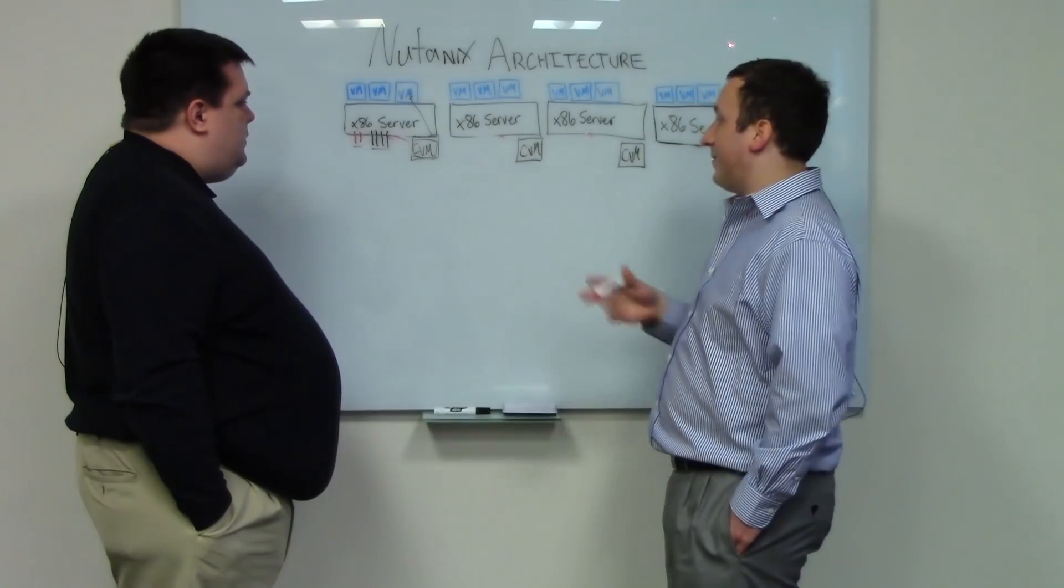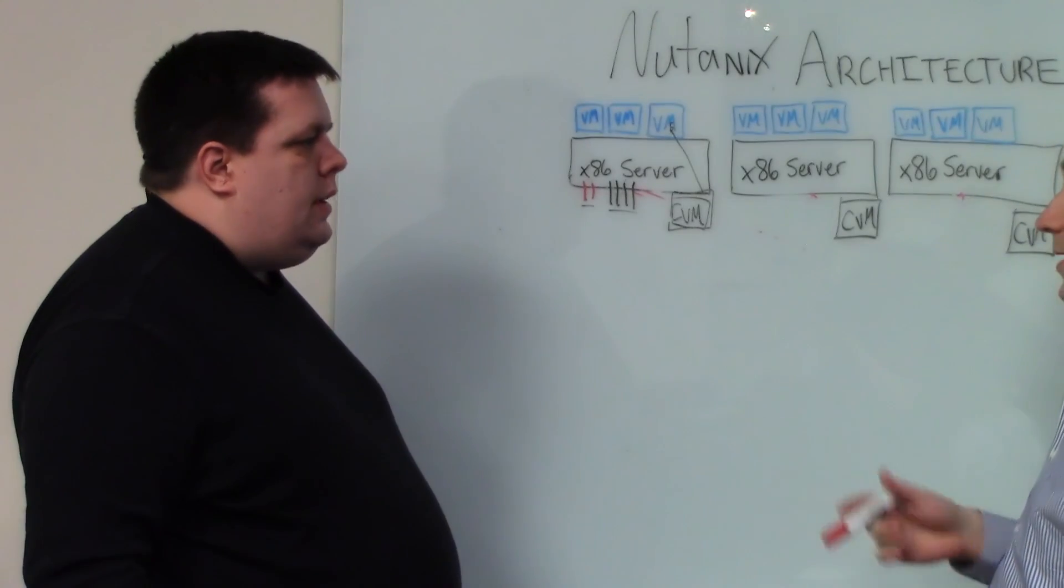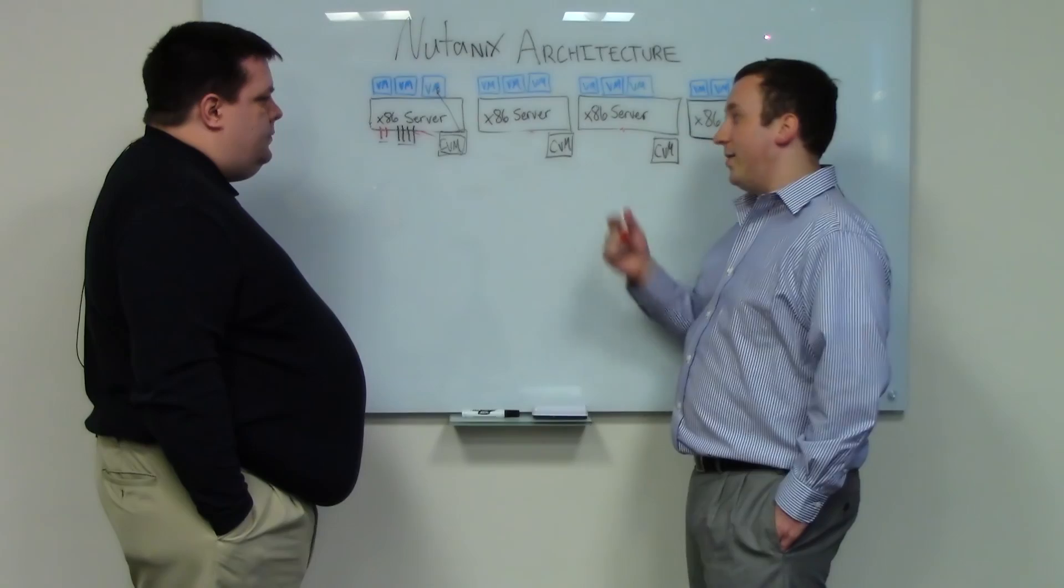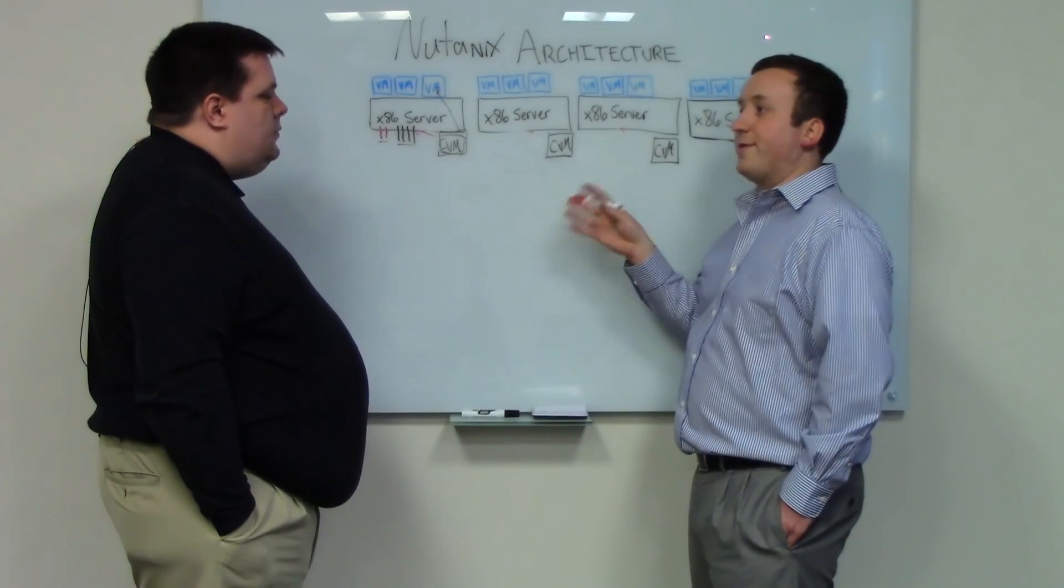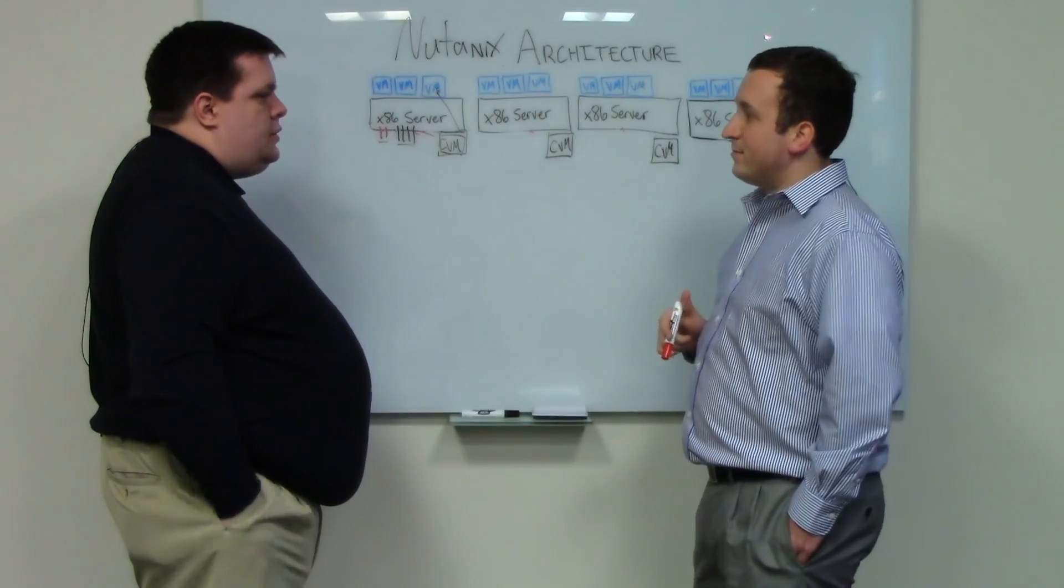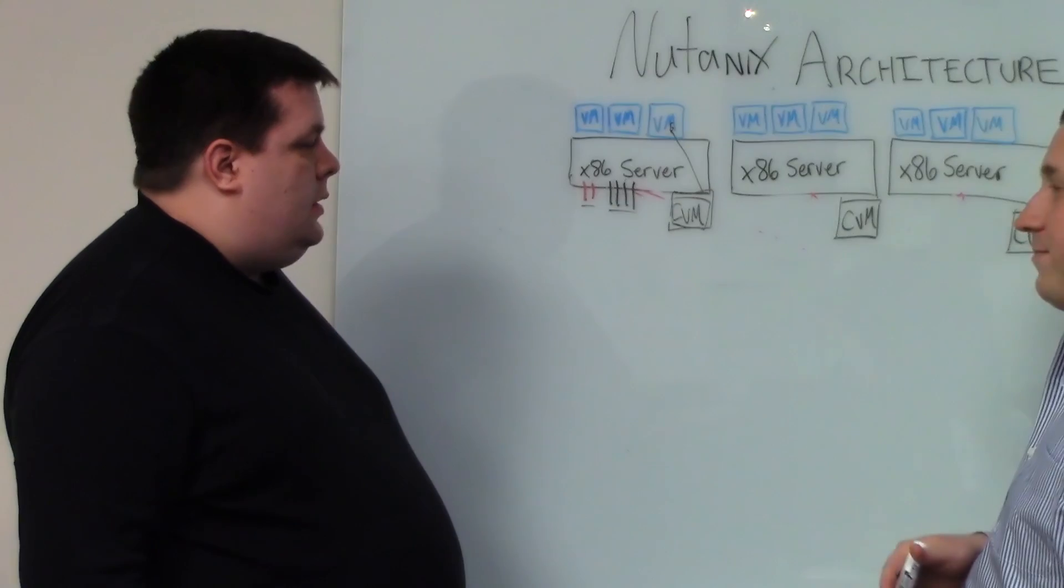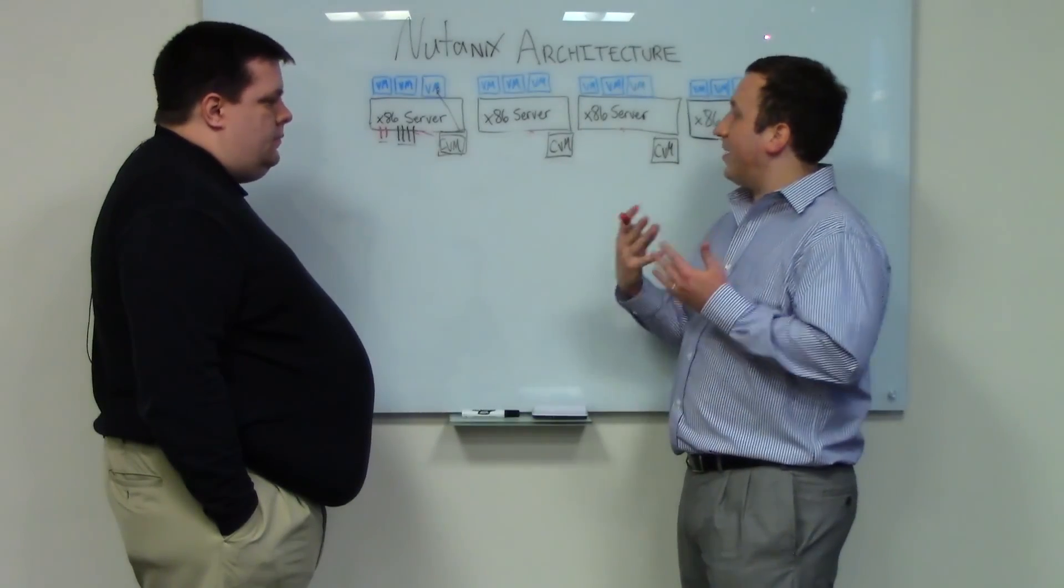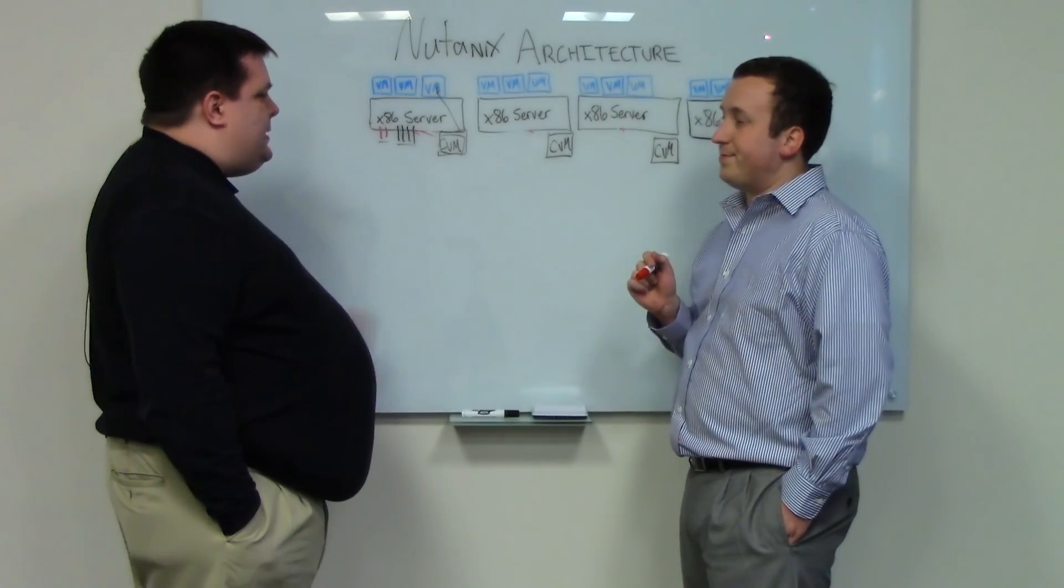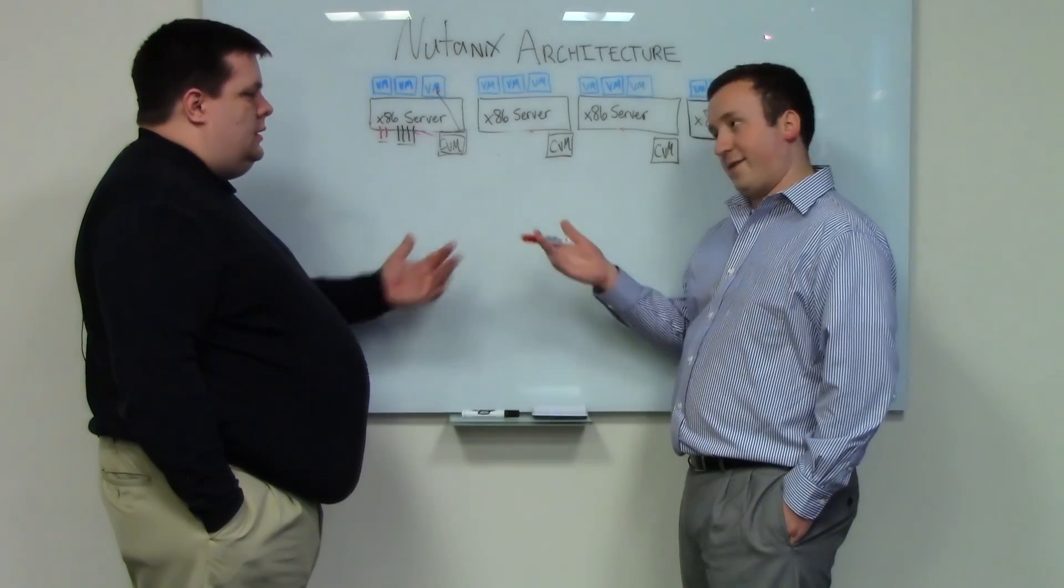So it has auto-tiering built in. It's something that the customer doesn't even need to worry about. It's automatically done based on data access patterns. You can pin certain VMs in flash or create a storage pool that's only flash-based for your most critical VMs as well. So the user gets a choice about where they want to run their workloads. But normally, what we like to do is just let the system decide. It has the intelligence to understand what's the best data to keep in the hottest tier. So basically there's auto-tiering, and the user can sort of take a set-it-and-forget-it approach to the appliance.